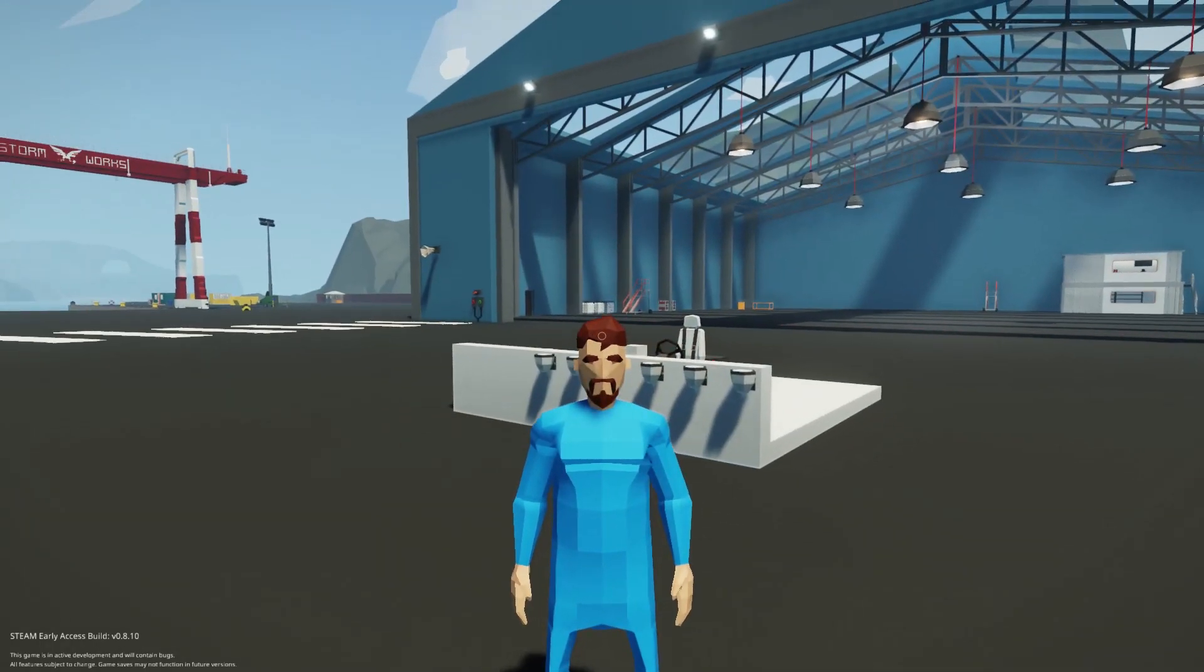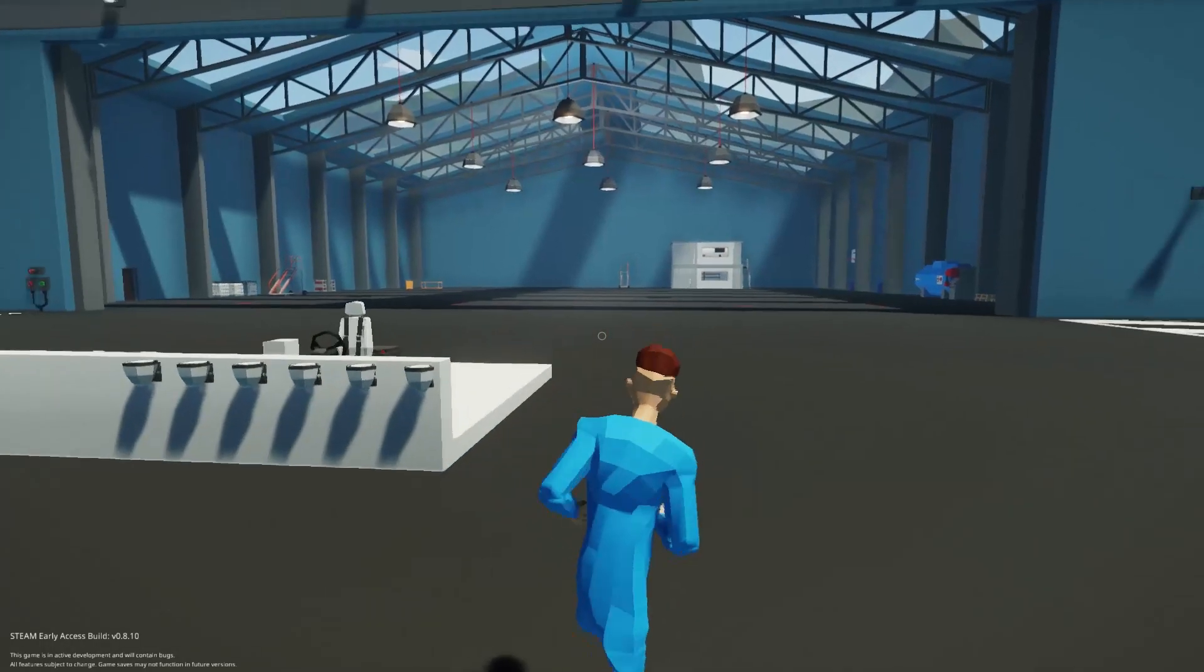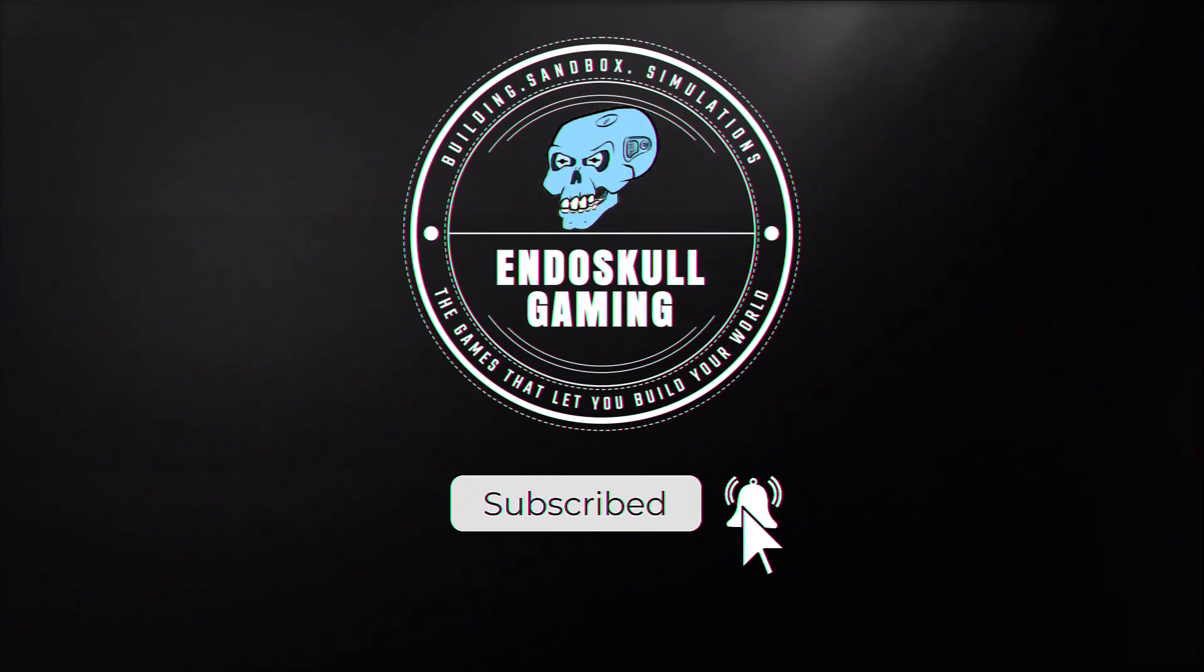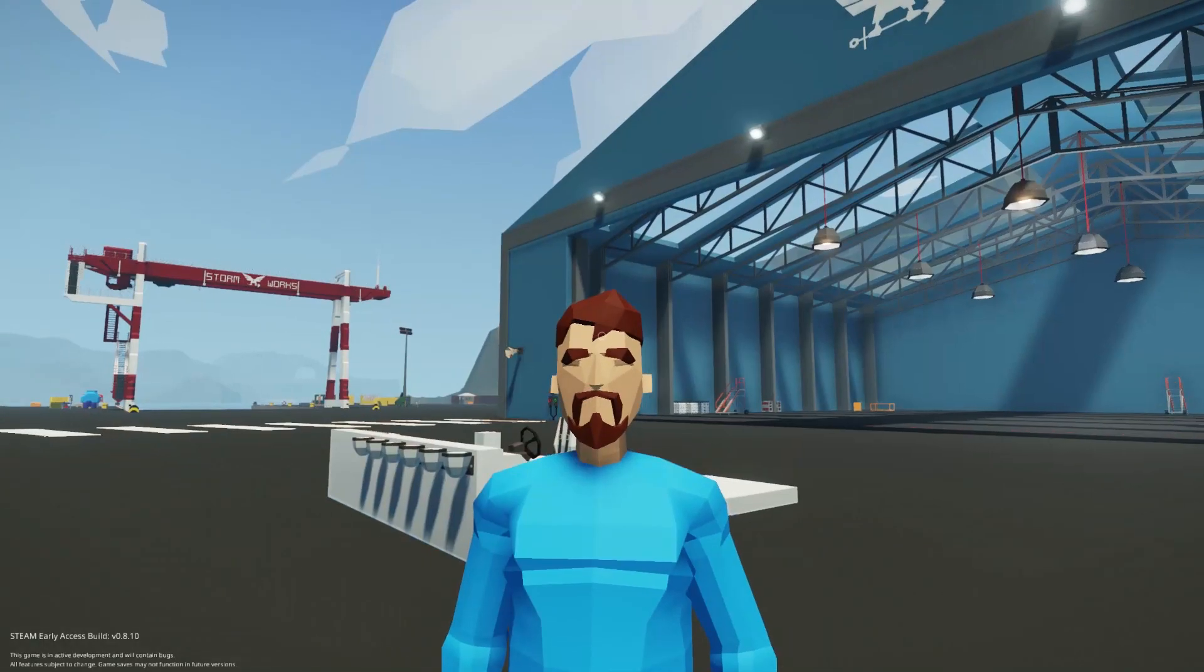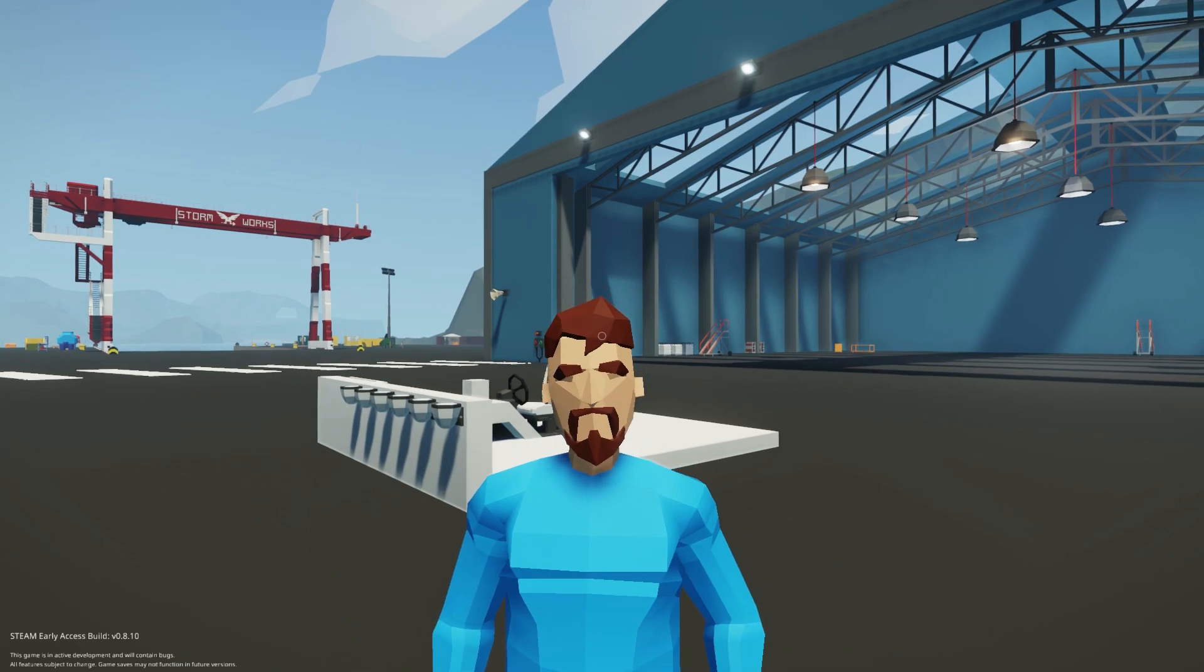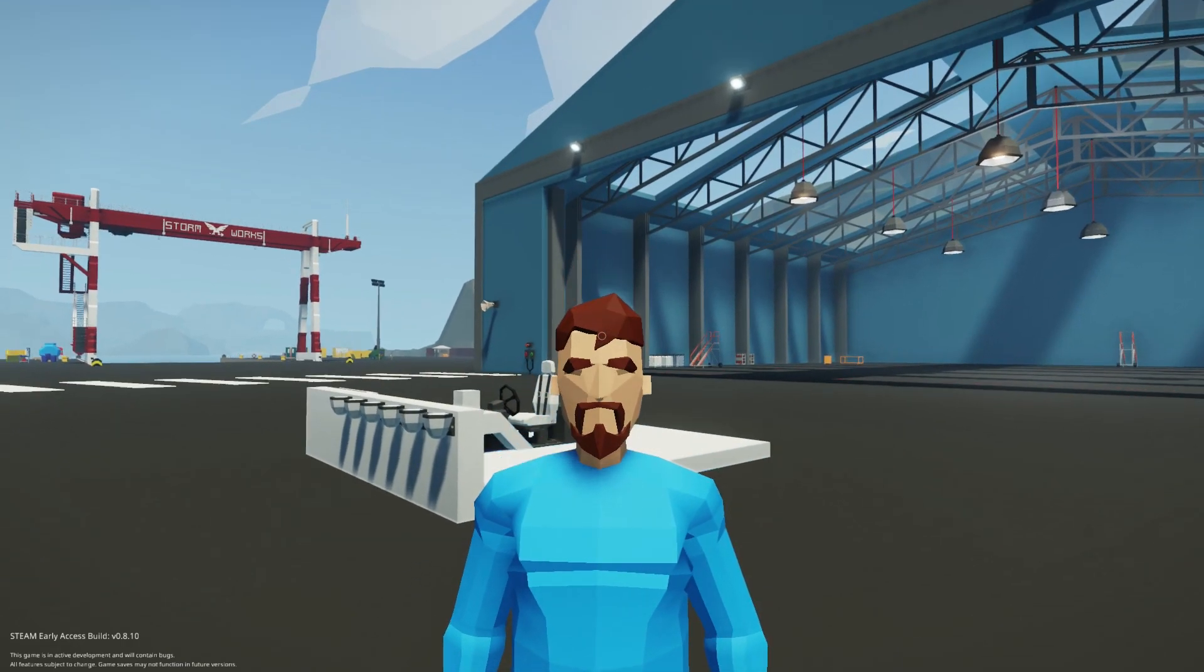Welcome back. Today we're going to learn how to use the seat composite on the seat. Let's get started. So I had someone ping me on Discord and say, how do you use a seat composite? And I was like, I don't know. Let's find out.